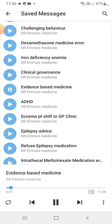The definition of evidence-based medicine is that it is practically medicine based on evidence to improve the quality of care we provide to patients. It is the integration of three circles: best research evidence, clinical expertise, and patient values.